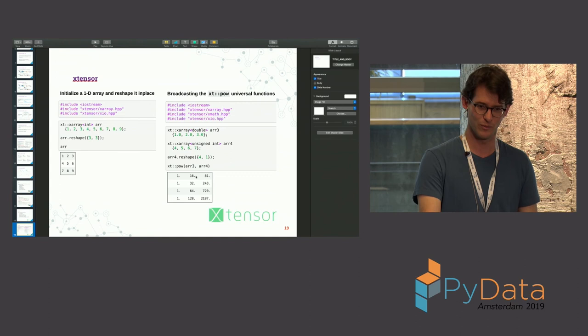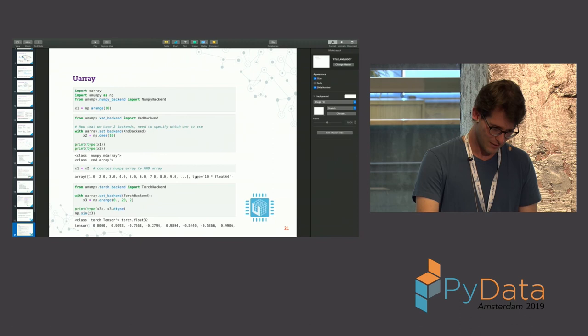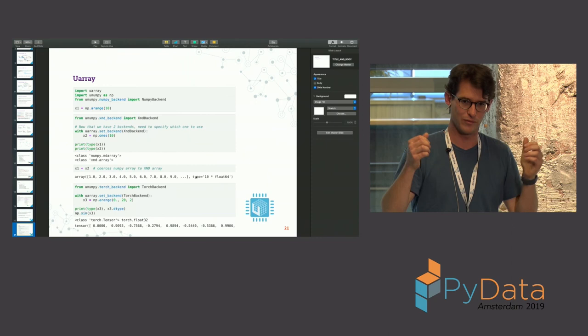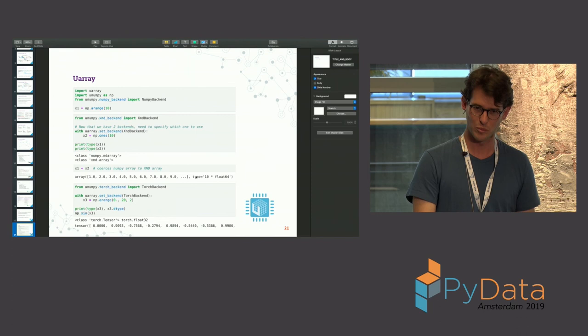And last, I'll leave this up. UArray is basically a generalization of the array protocols that I talked about. That's still a very young project, but that will allow you to override things like decorators and classes and whatever you want. All right. Thank you very much.